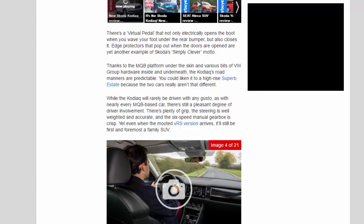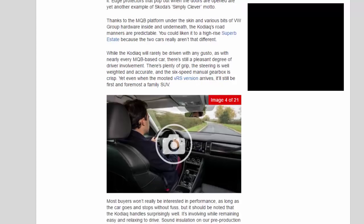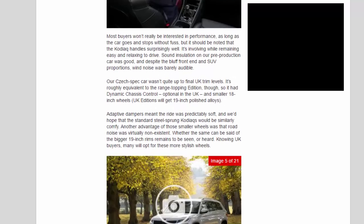There's plenty of grip, the steering is well-weighted and accurate, and the six-speed manual gearbox is crisp. Yet even when the mooted VRS version arrives, it'll still be first and foremost a family SUV. Most buyers won't really be interested in performance as long as the car goes and stops without fuss. But it should be noted that the Kodiak handles surprisingly well. It's involving while remaining easy and relaxing to drive.